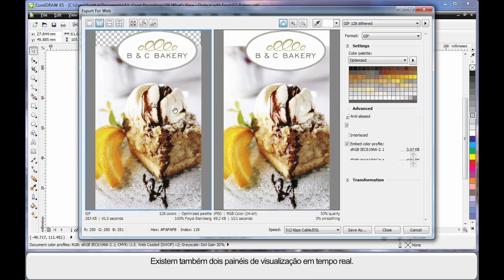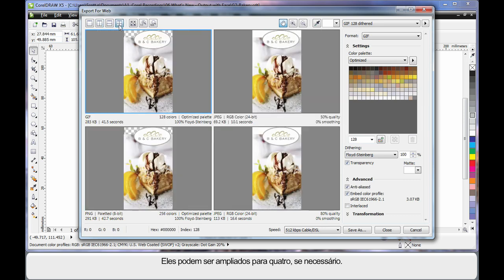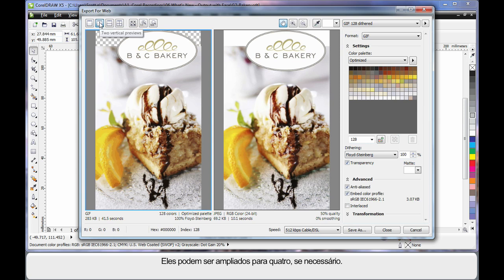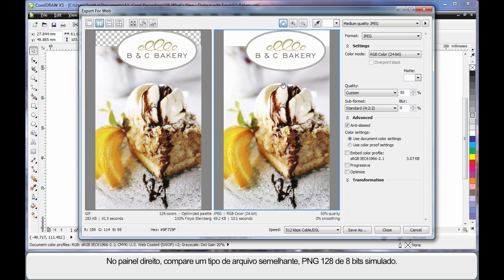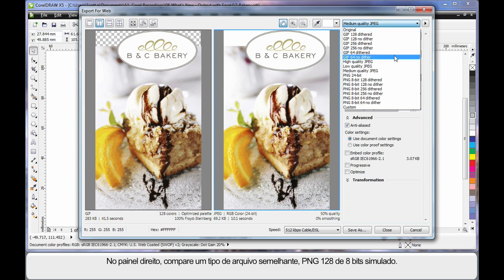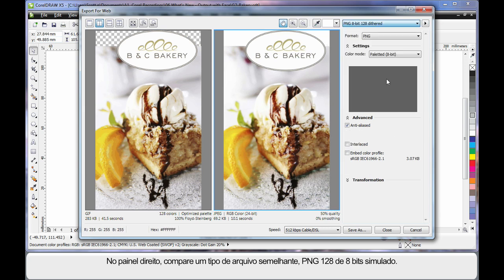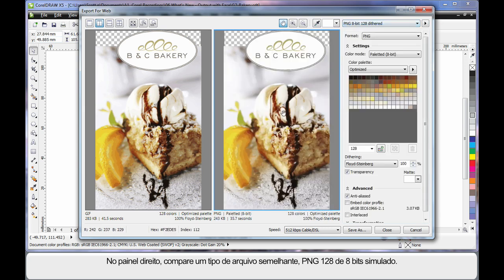Additionally we have two real time preview panes, in fact I can expand that to four if I needed to. Select your pane, right here I have a GIF 128 dither selected and on the right I'm going to compare that with a similar type of file, a PNG 8bit 128 dither.